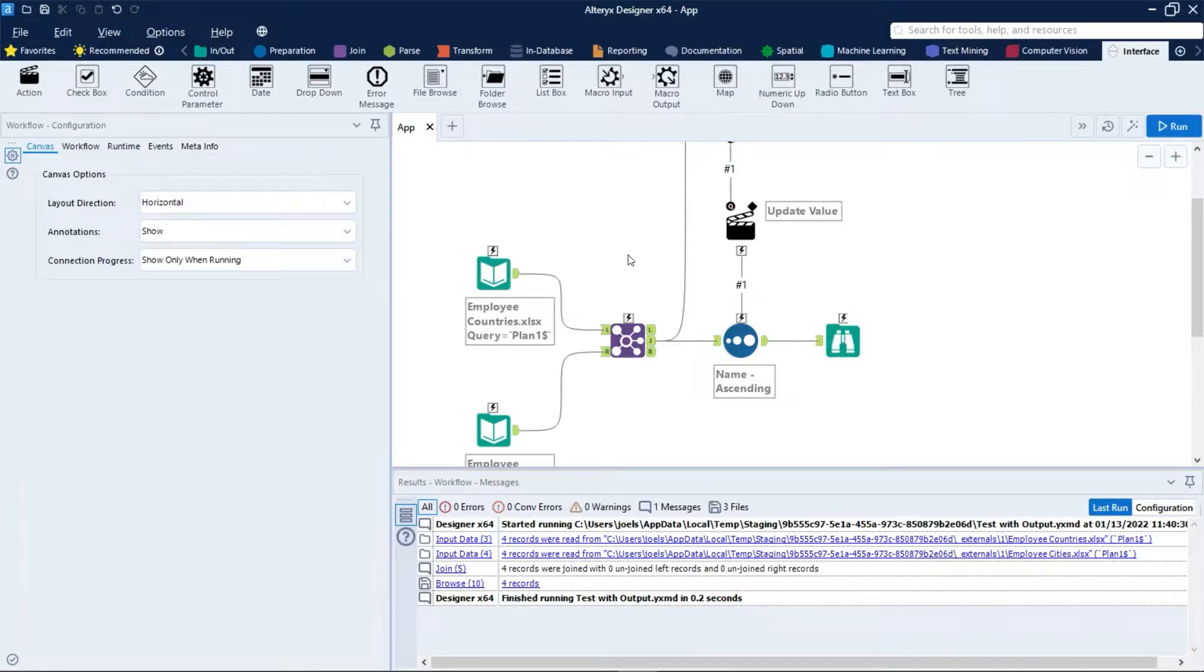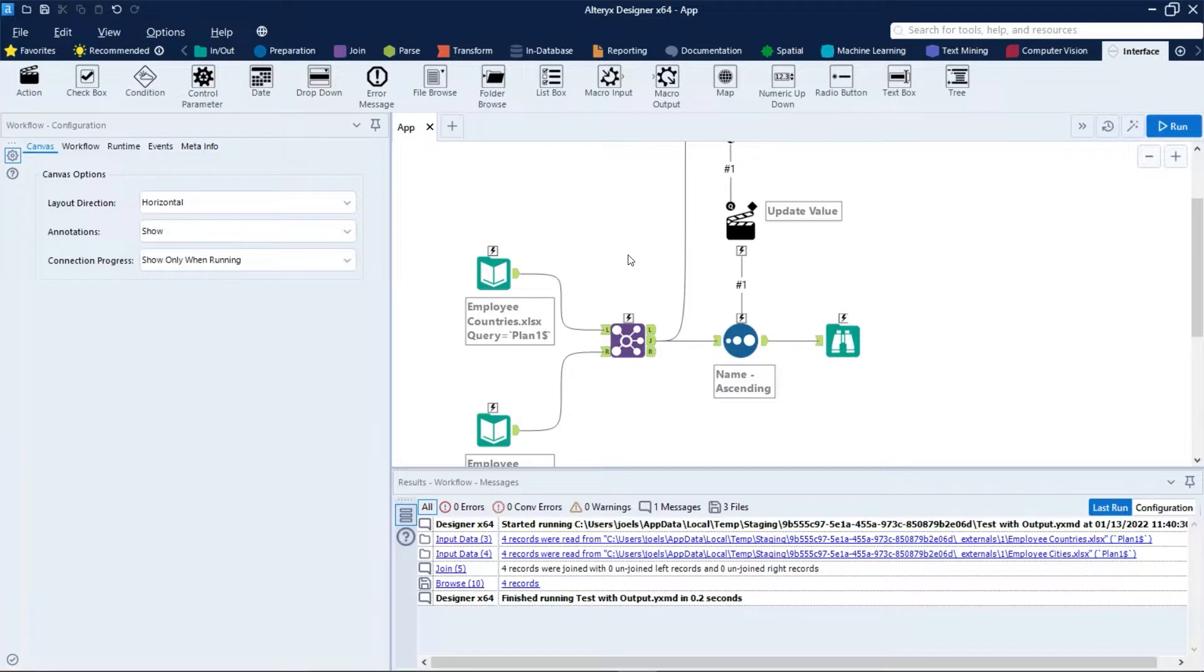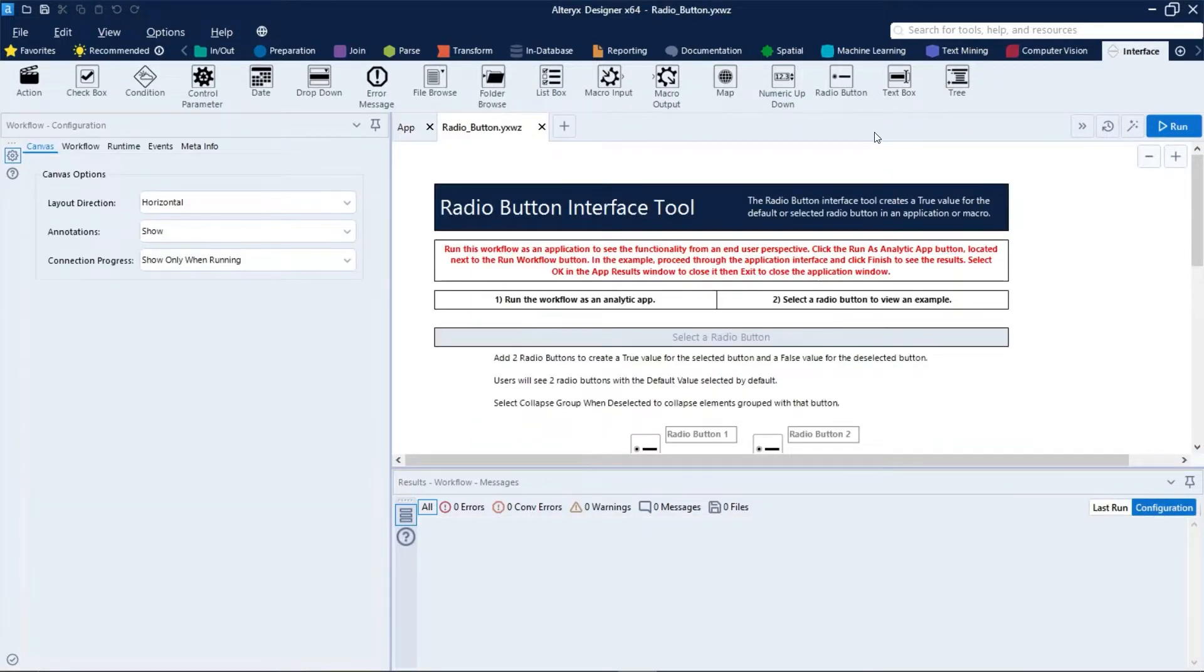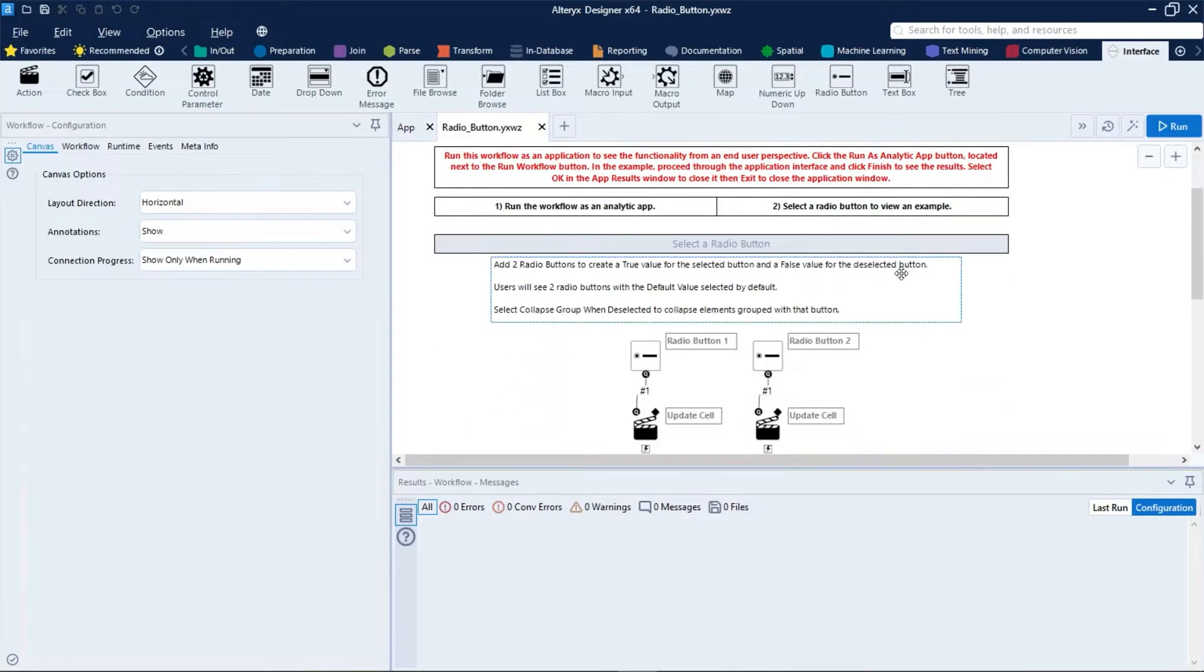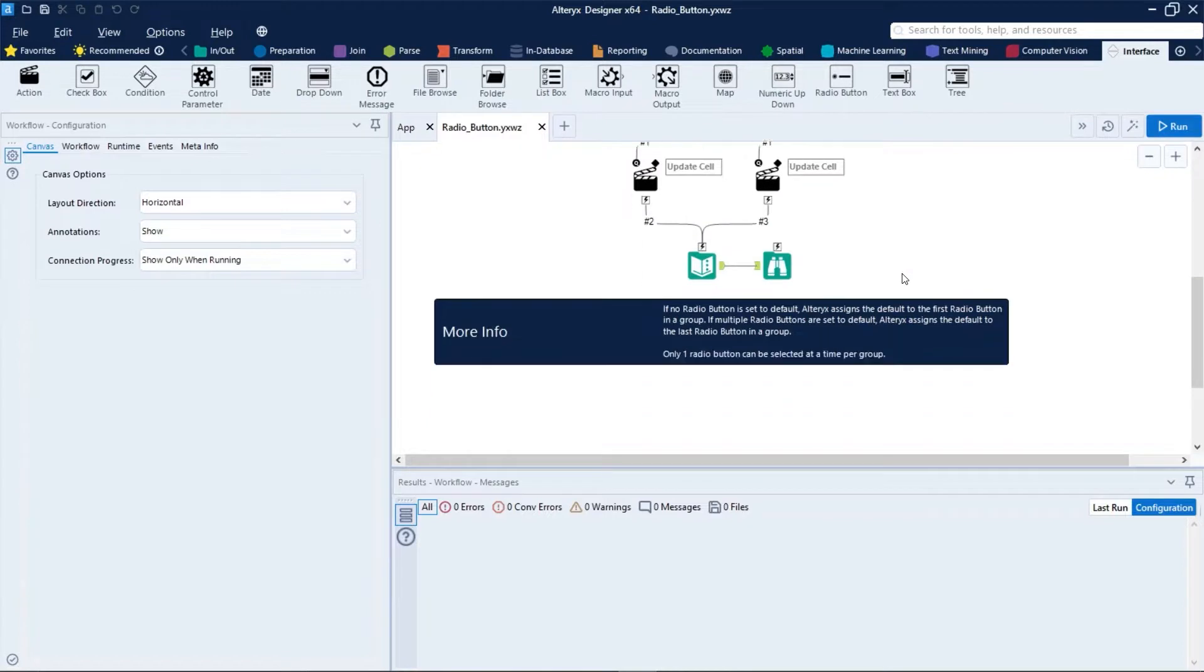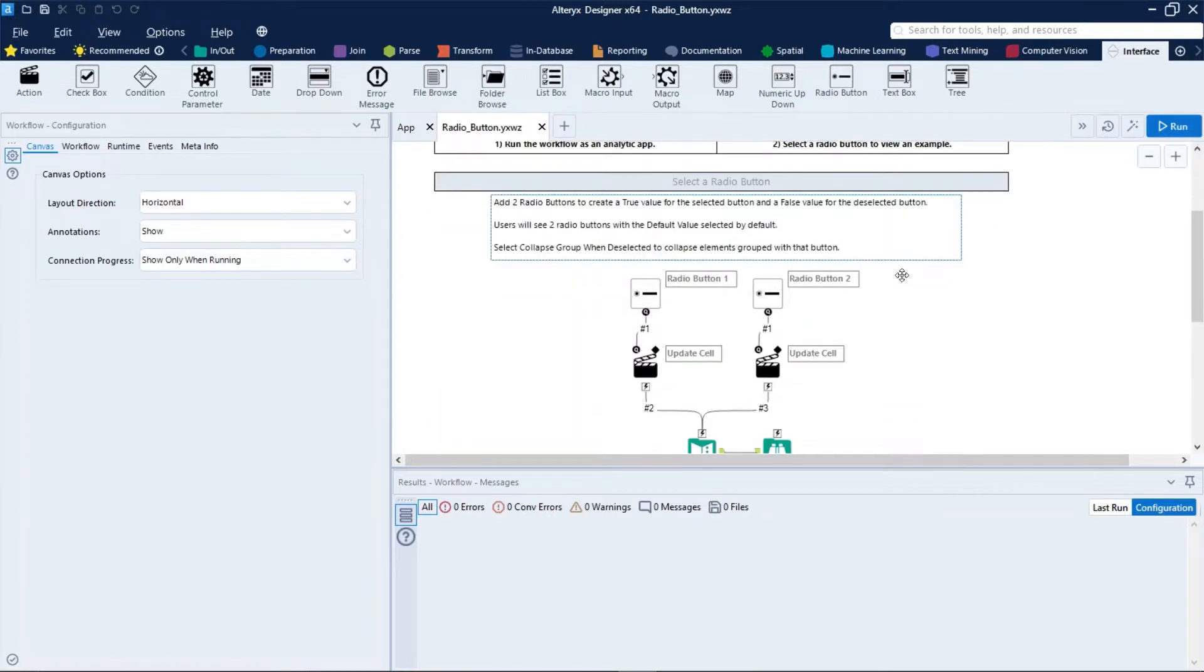Also, you can access more examples of apps by right-clicking on the tool that you want to use and then clicking on open example. You will see an example of use of this tool.